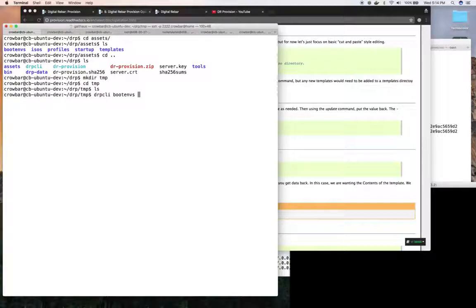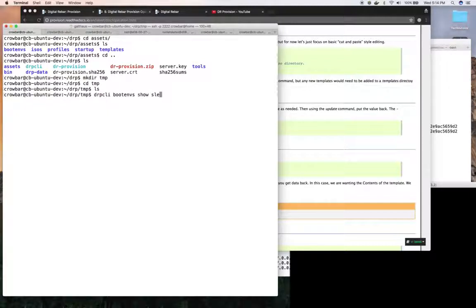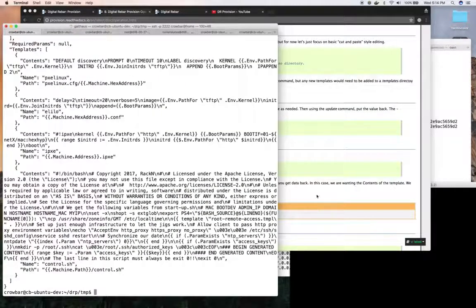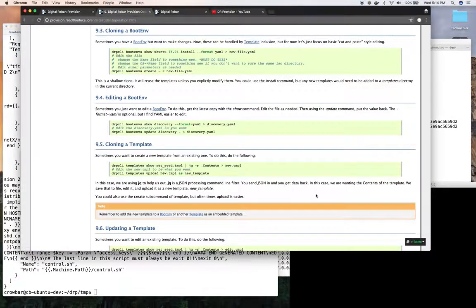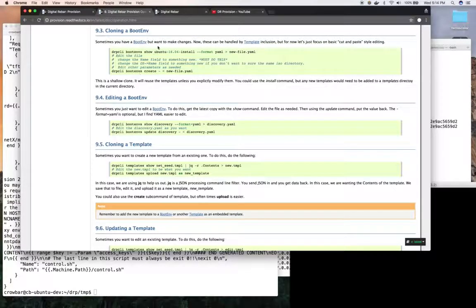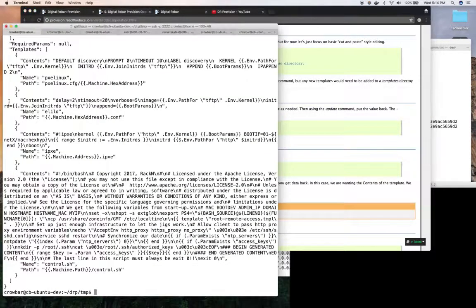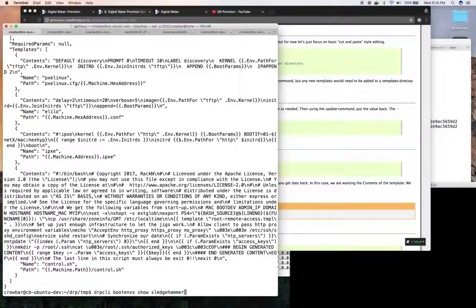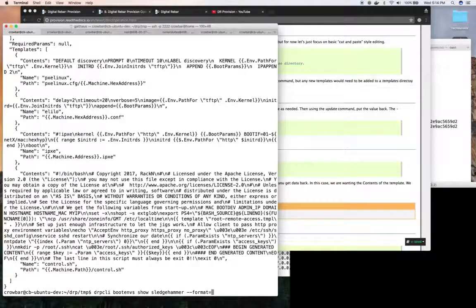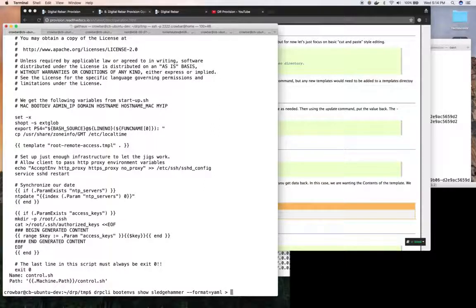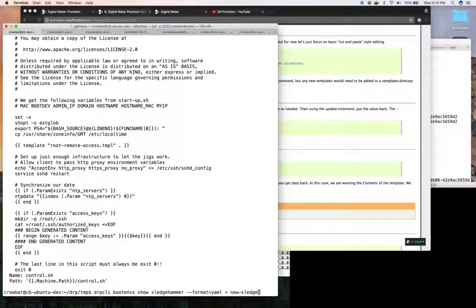So I could say show sledgehammer and there's my sledgehammer boot environment. So in this case I might choose to export the format in YAML. It's easier to look at and let me save that output as new sledgehammer.